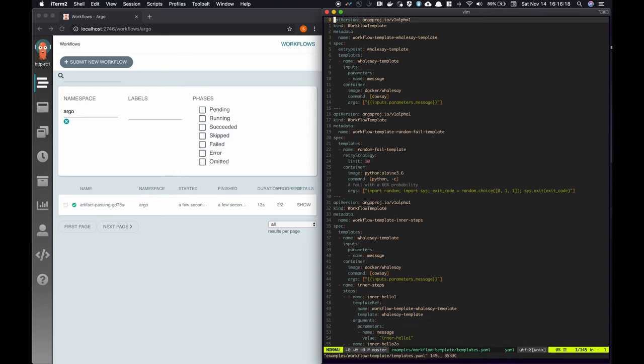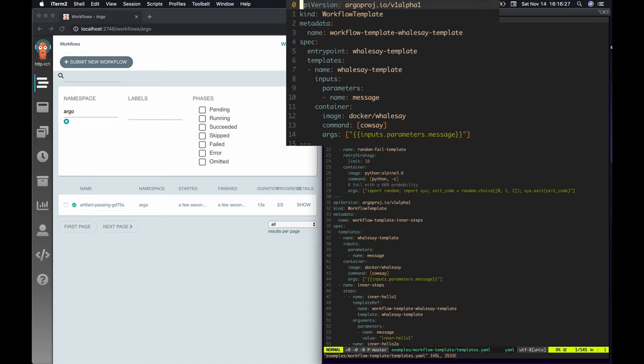Here is a list of workflow templates. As a reminder, workflow templates are definitions of workflows that are persisted on the cluster and can be called by running workflows or submitted on their own. The workflow template at the very top accepts a string parameter and displays it with the cowsay program.